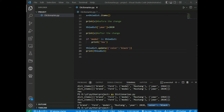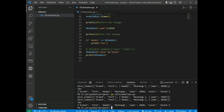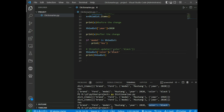Adding an item to a dictionary is done by using a new index key and passing a value to it. For example, setting dict['color'] = 'black' adds 'color' with value 'black'. The update() method will also add an item if the key doesn't already exist — as we saw with dict.update({'color': 'black'}).